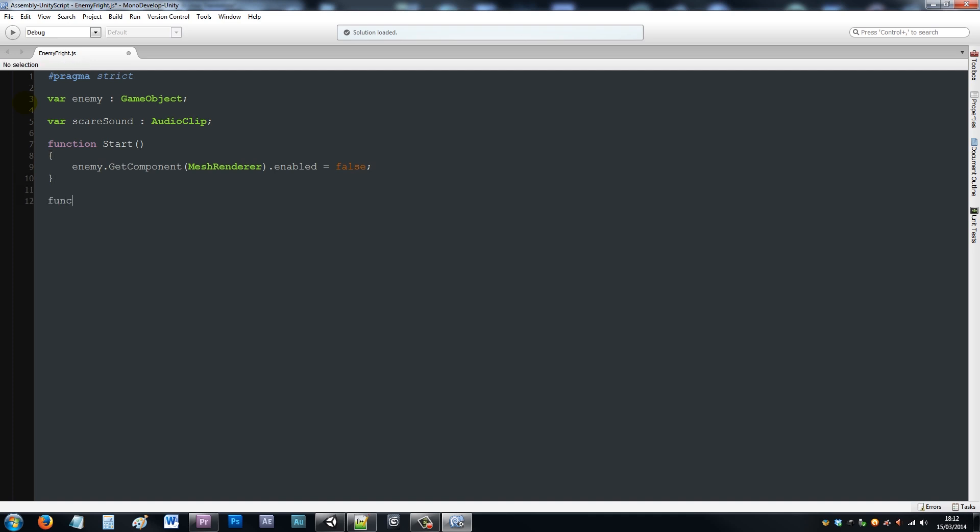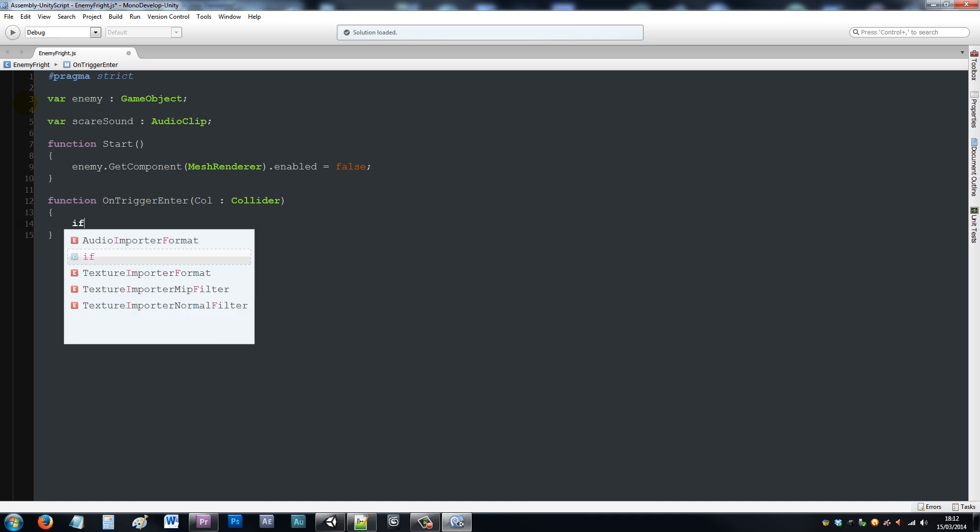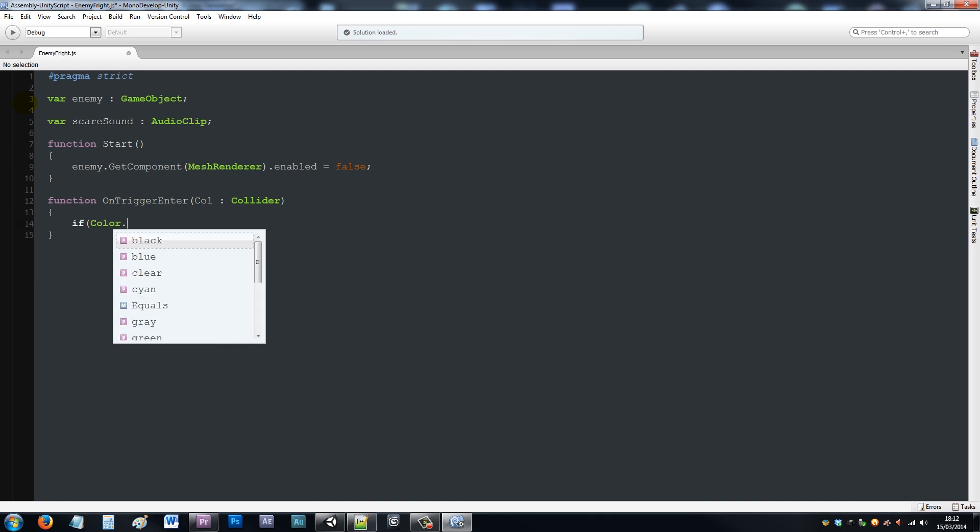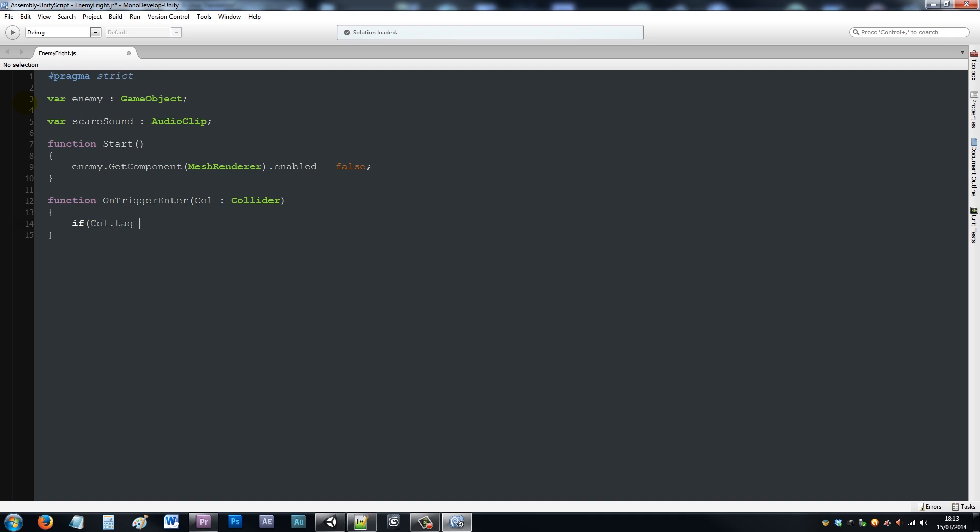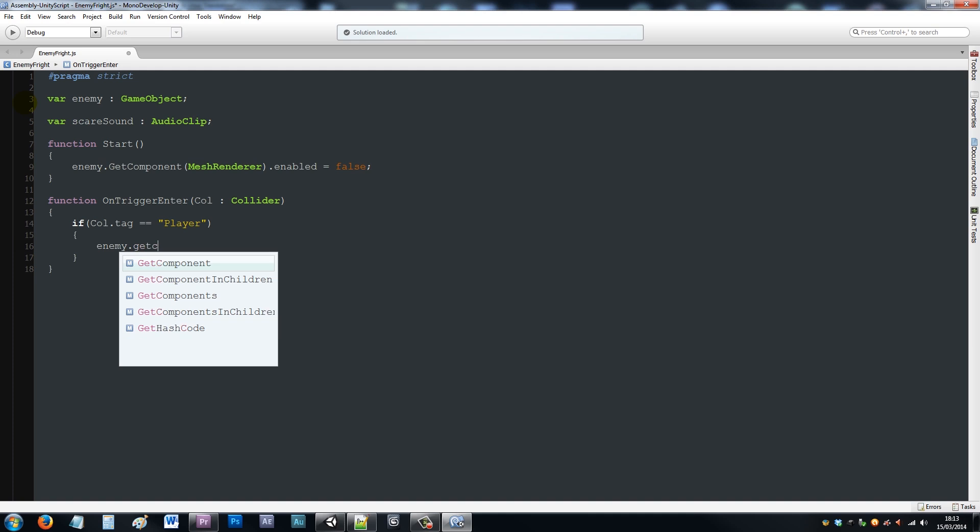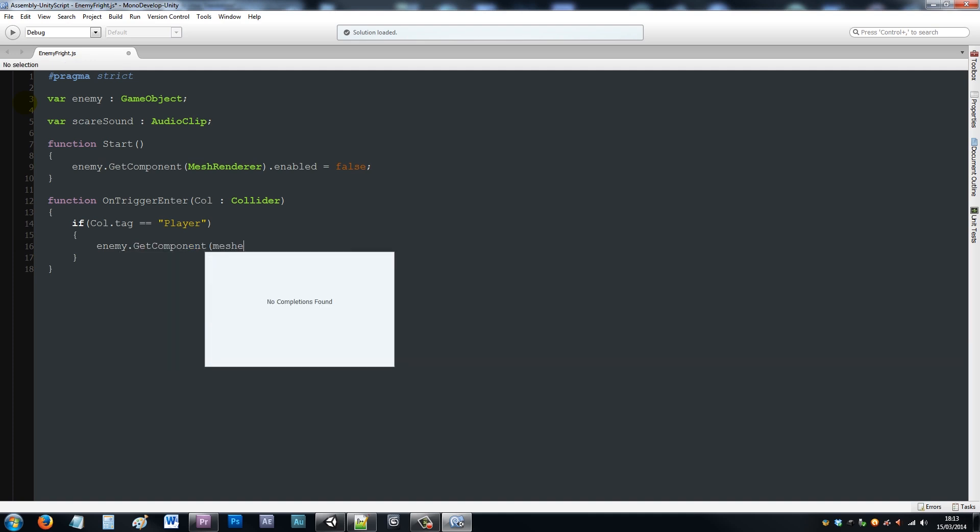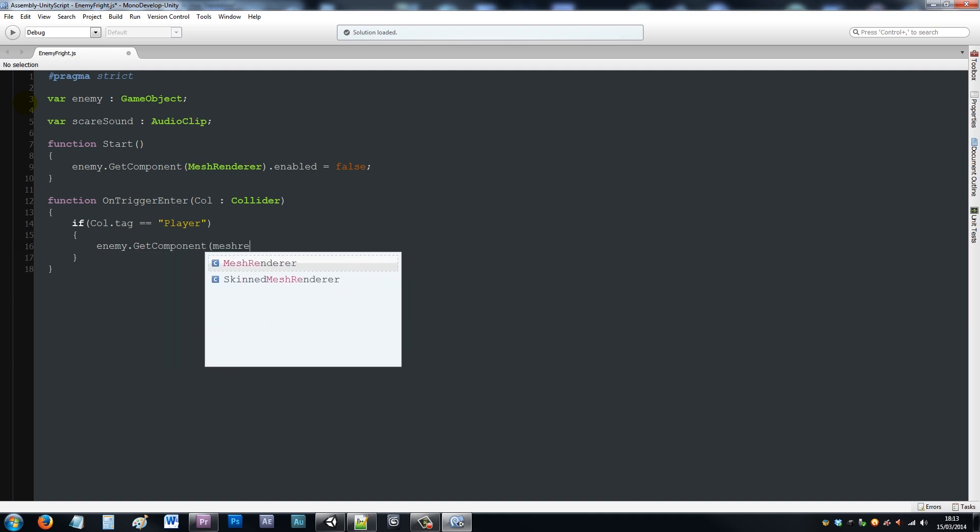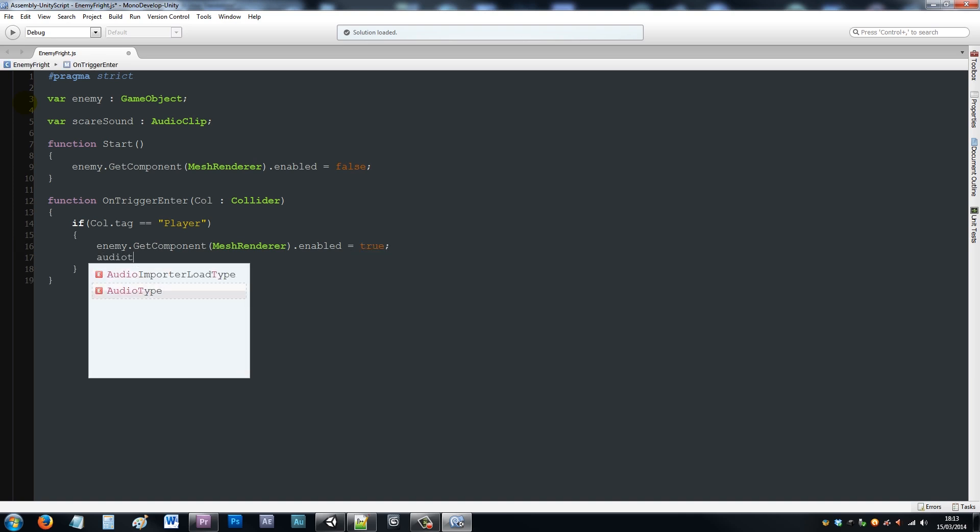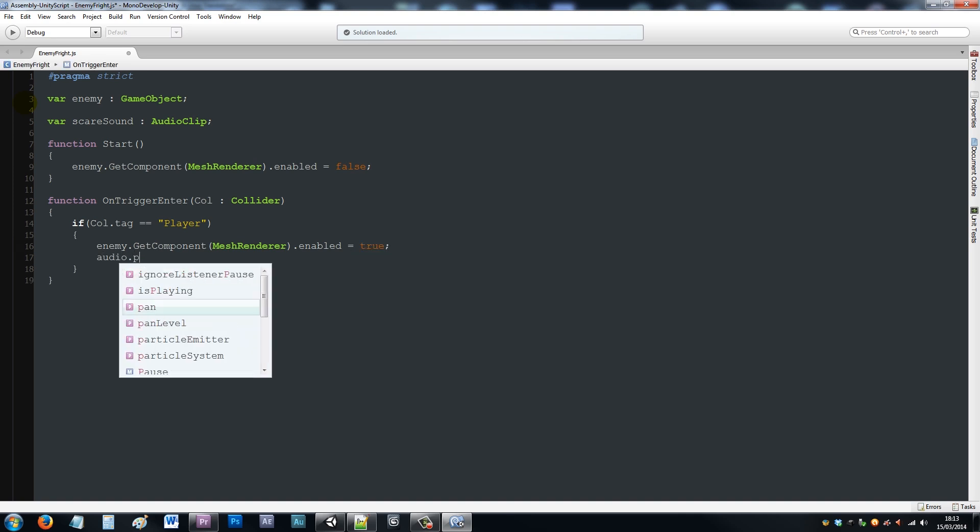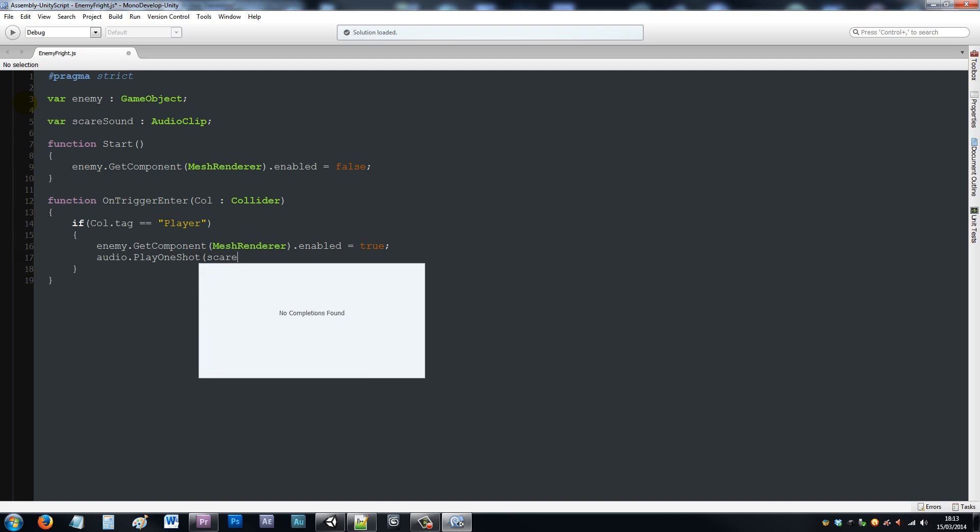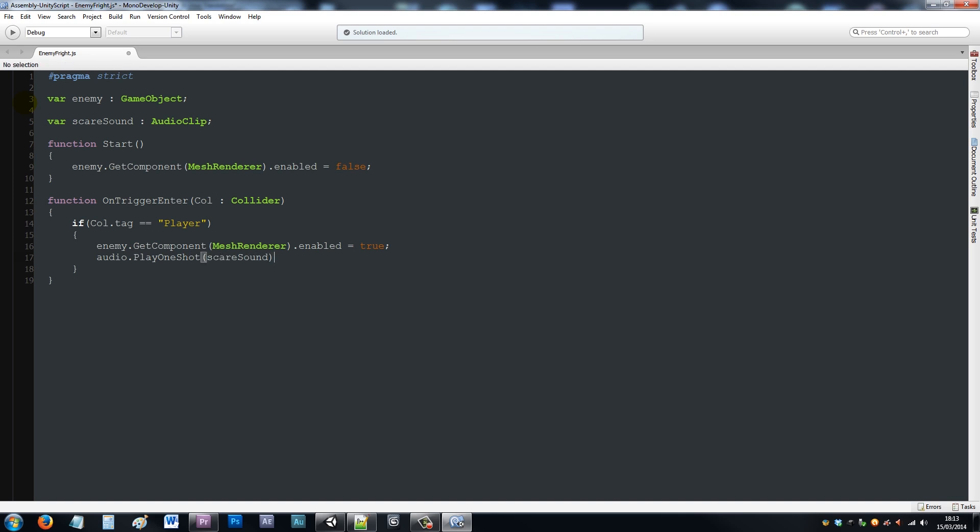Then we'll say function on trigger enter, open brackets, call colon collider, and then open up two curly brackets below. We'll say if col dot tag is equal to player, then close that up and add two curly brackets below. Then say enemy dot get component, in brackets mesh renderer, close it up, dot enabled equals true. Then we'll say audio dot play one shot, open brackets, then write in scare sound and close that up.